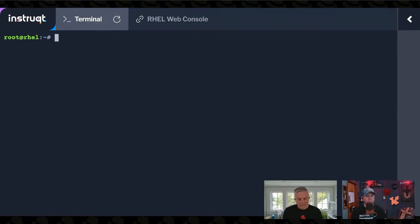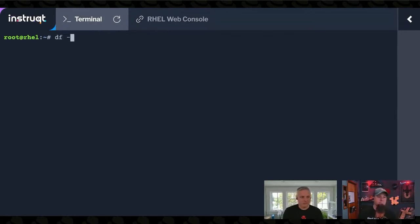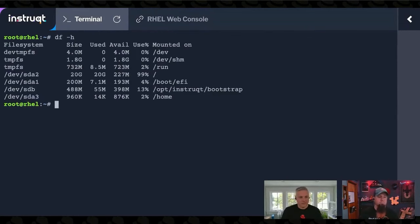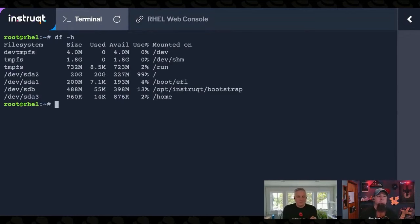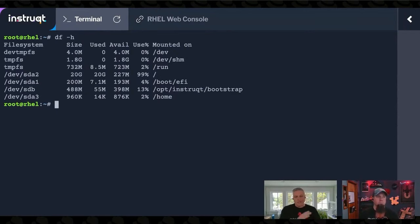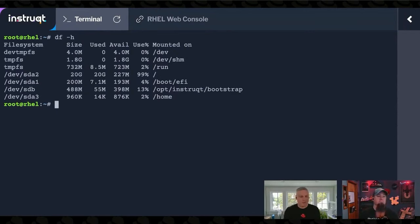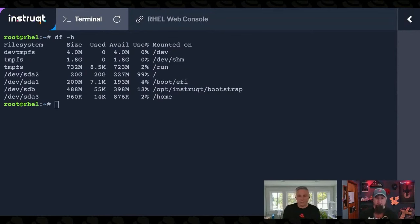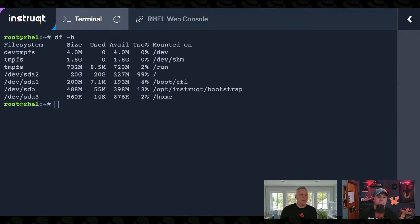What the problem appears to be is when we look at our disk free, you can see that devsda2 there is 99% full. And how I was alerted to this is my monitoring system started sending me all kinds of pages and emails that this was a problem because it's about to be a real problem.